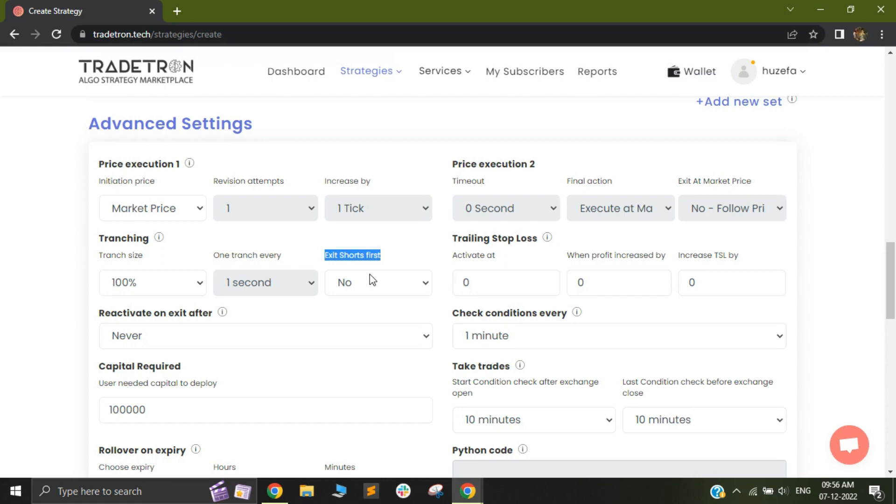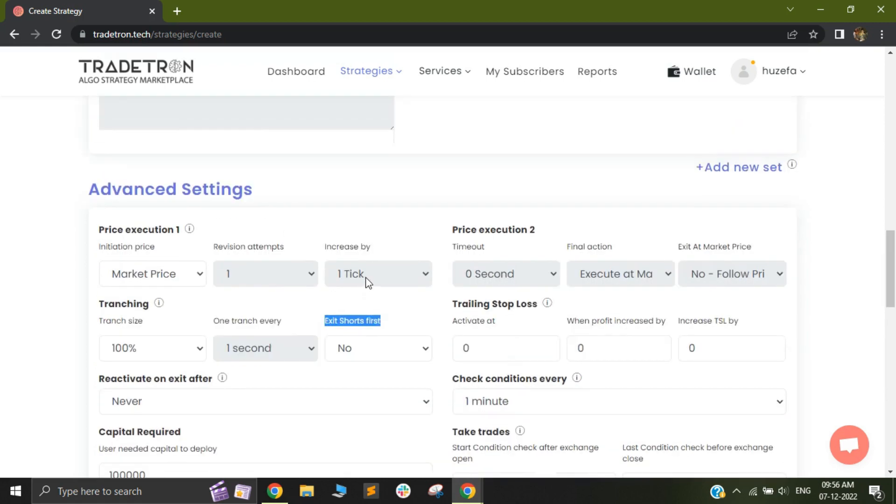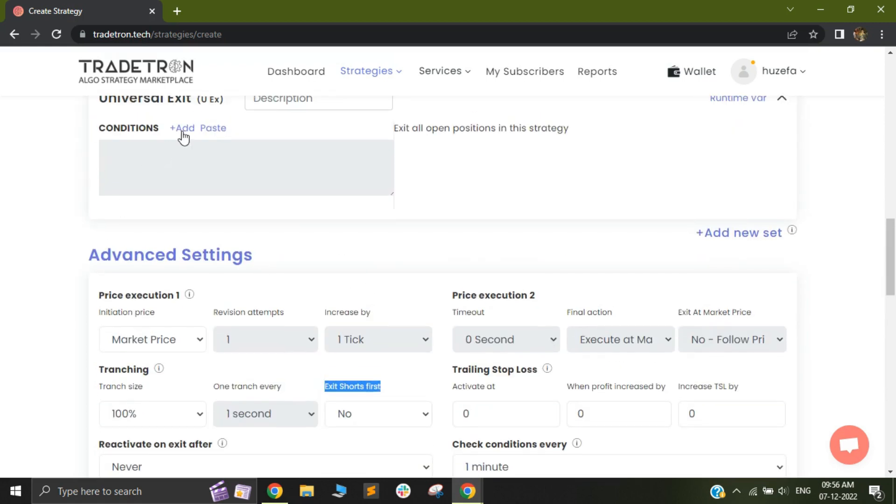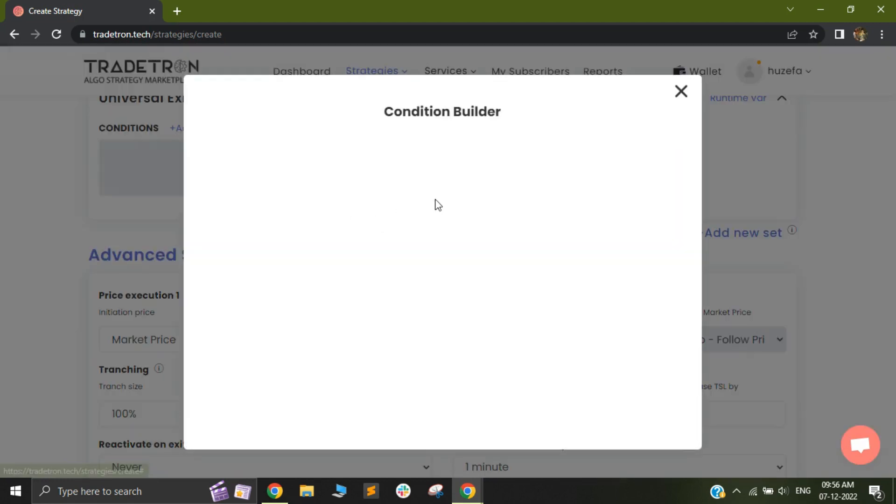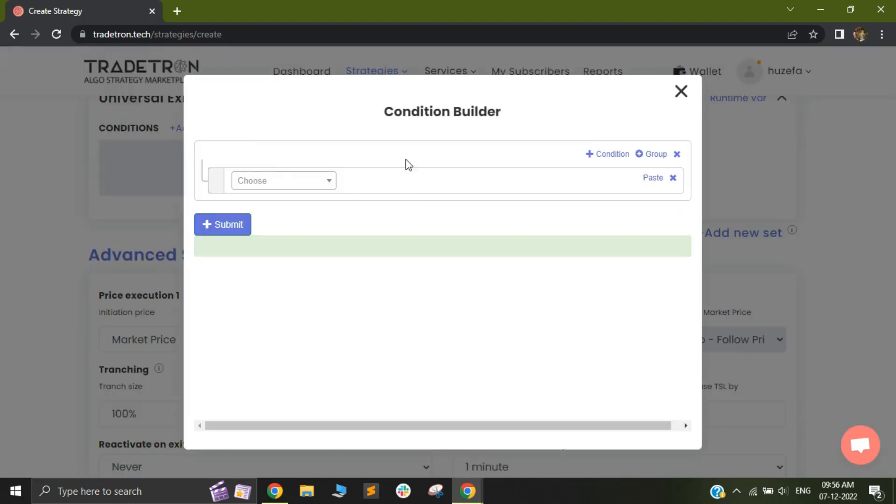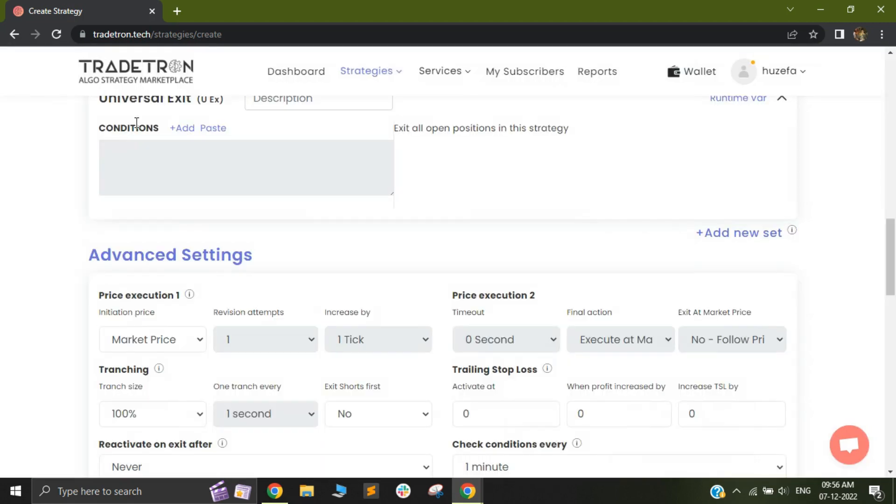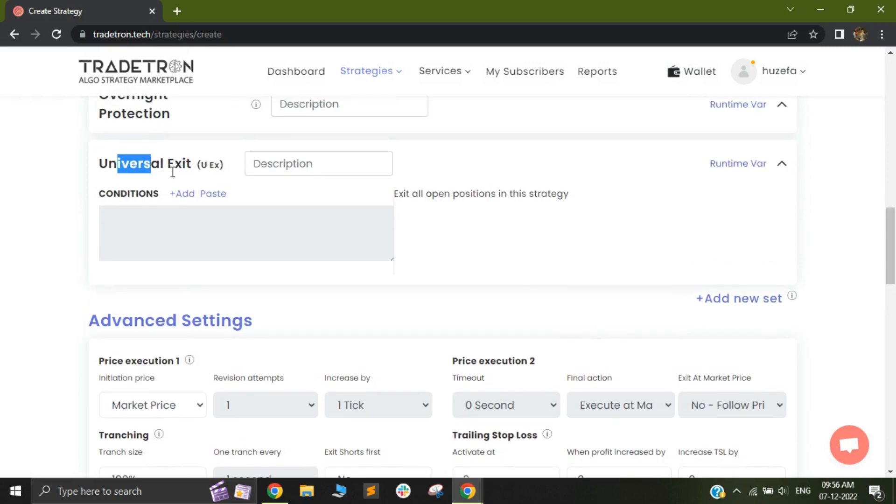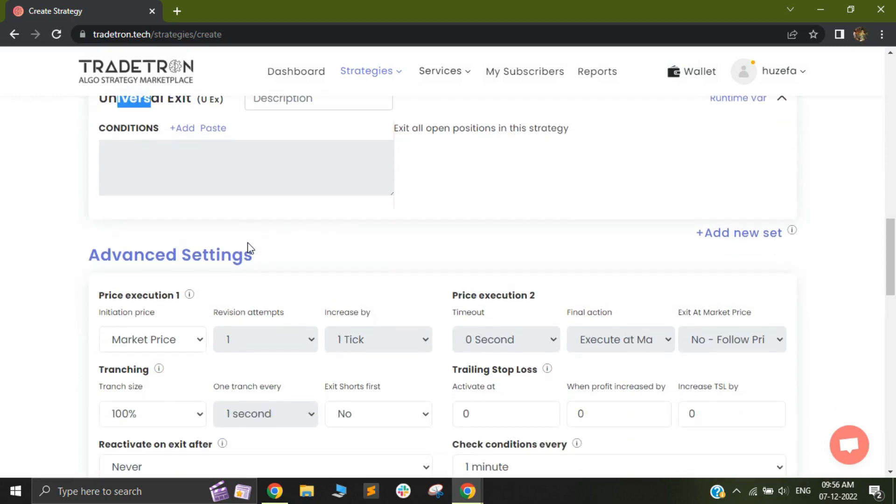But what happens is that on TradeTron at times, when you try to do something like this, you add your exit conditions in the universal exit box, as you can see out here. What this does is that during the time of universal exit, all your positions would be squared off at the same time. So the buy and the sell would be squared off at the same time.